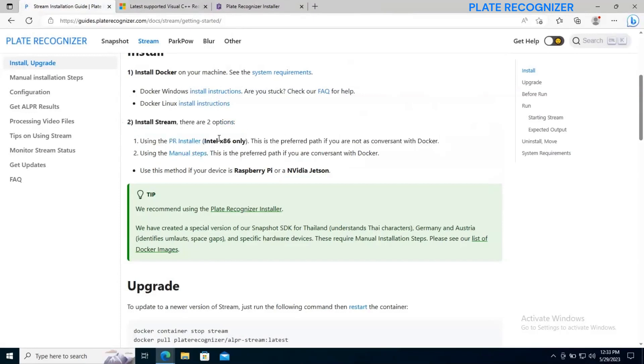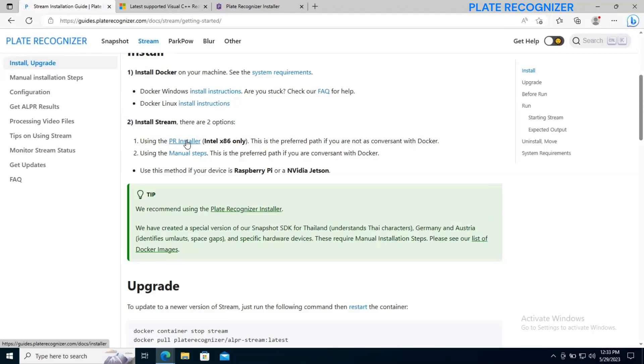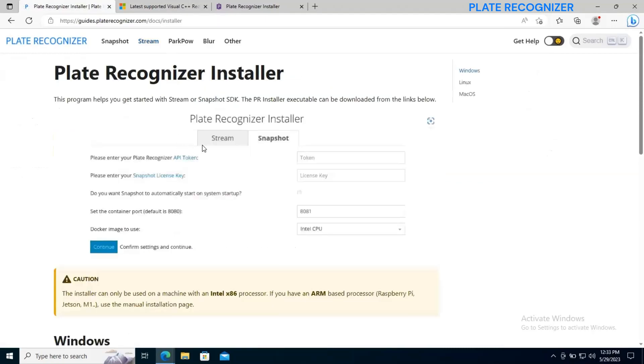So now we are going to move to the second part of installing stream. We are going to use the PR installer. We also have the manual step, but for this particular video we are going to go into the PR installer.